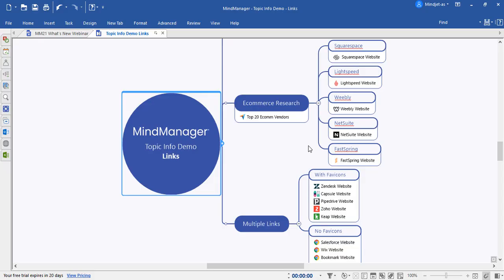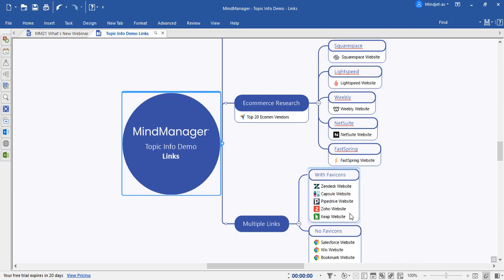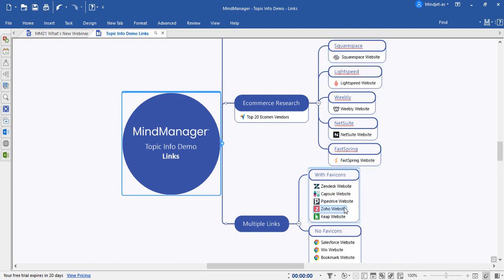Let's begin by looking at the topic info links. With MindManager 21, we've made it possible to expose the links and their titles within the topic info, as you can see here. You can also include multiple links on topics and have those titles available as well.